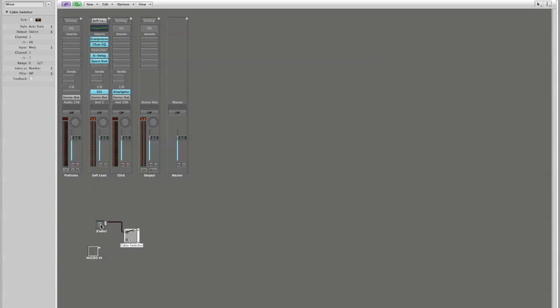So you would think that by clicking on this, we would see this react. Well, it doesn't. Oh, one more thing that we need to do.